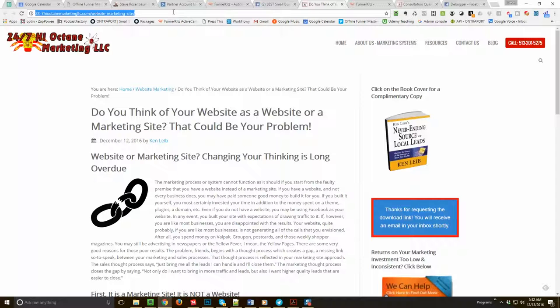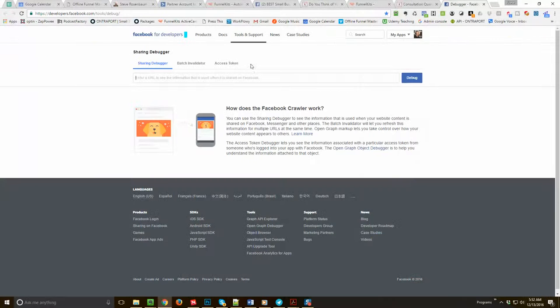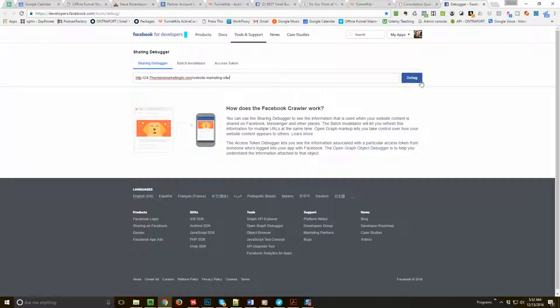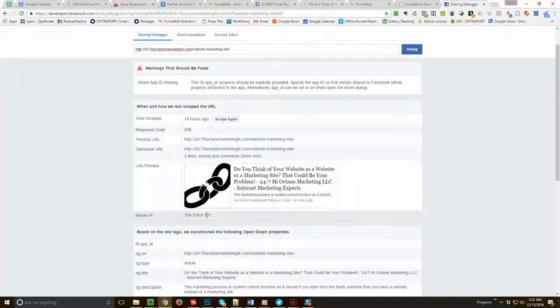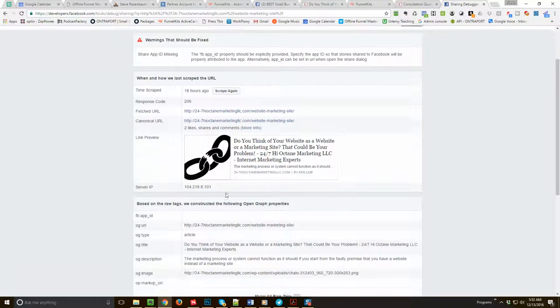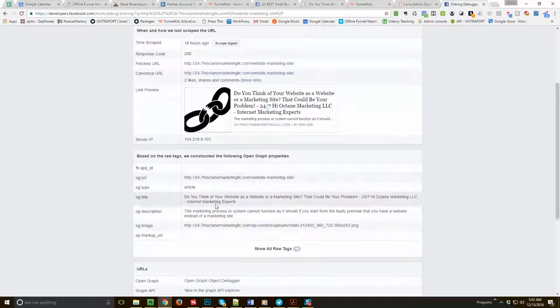And when you go here and you put your site in here, let's copy this URL, let's go over here and put this in here and press debug.